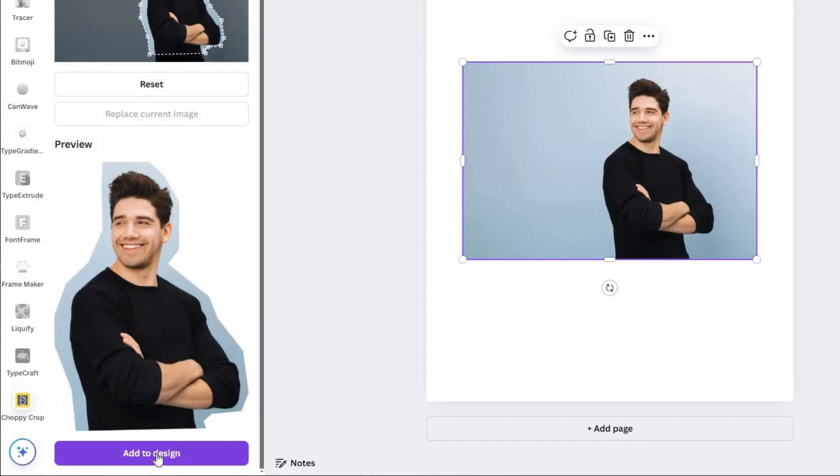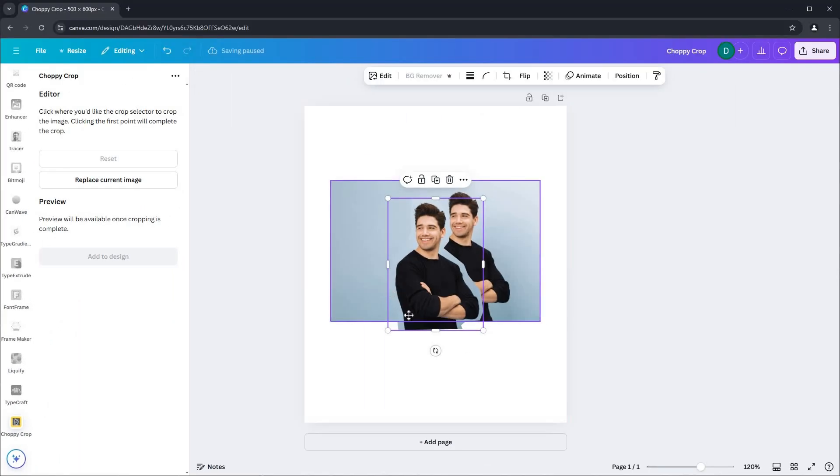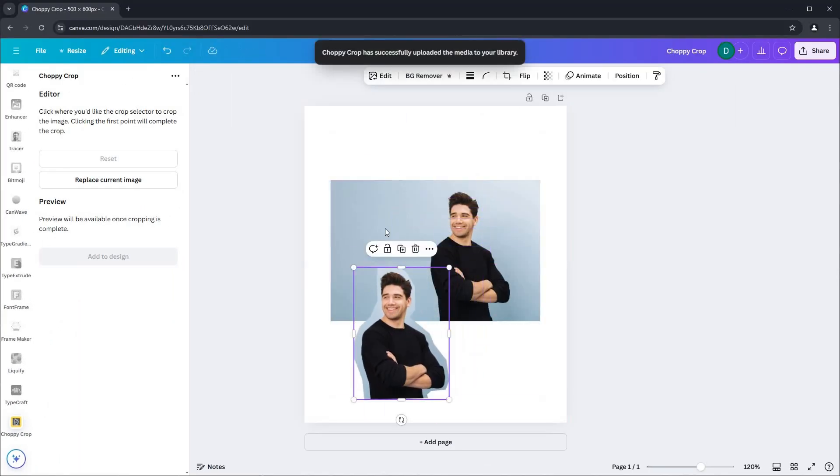If you're satisfied, hit the add to design button. The cropped image is now on your design page, ready for further edits or to be incorporated into your design.